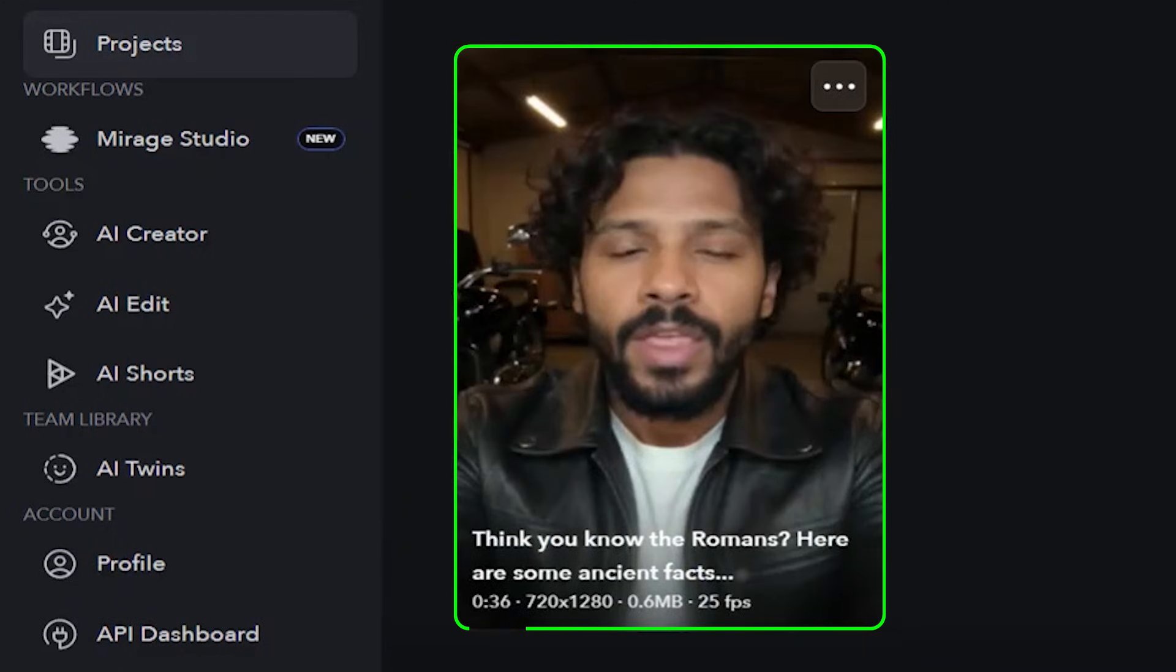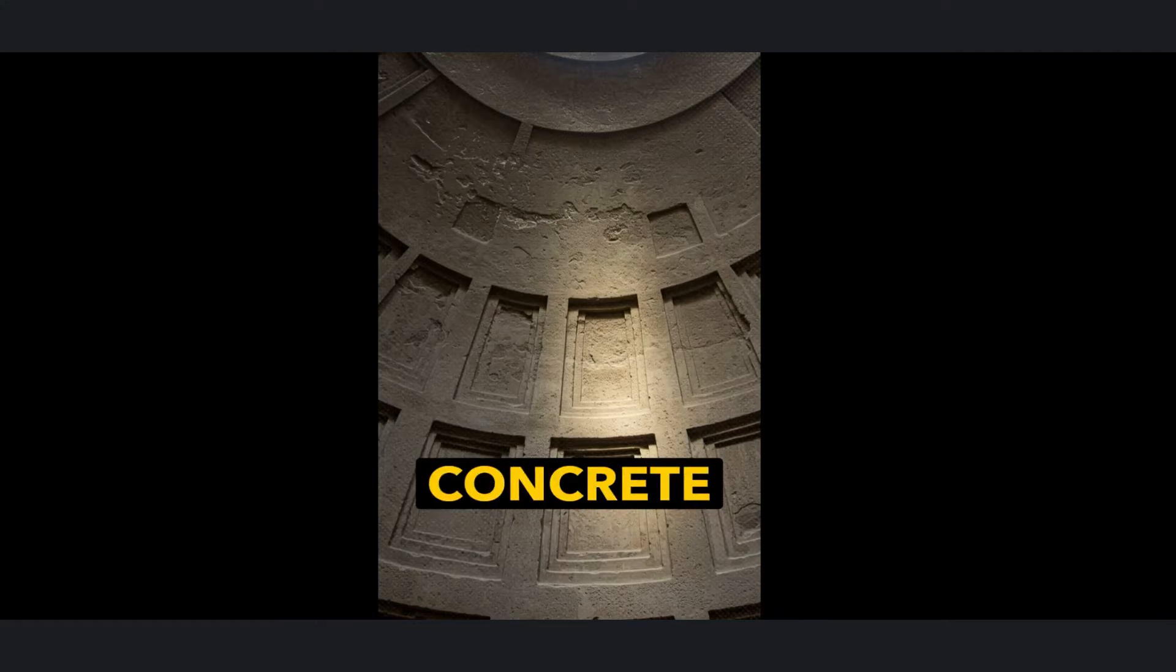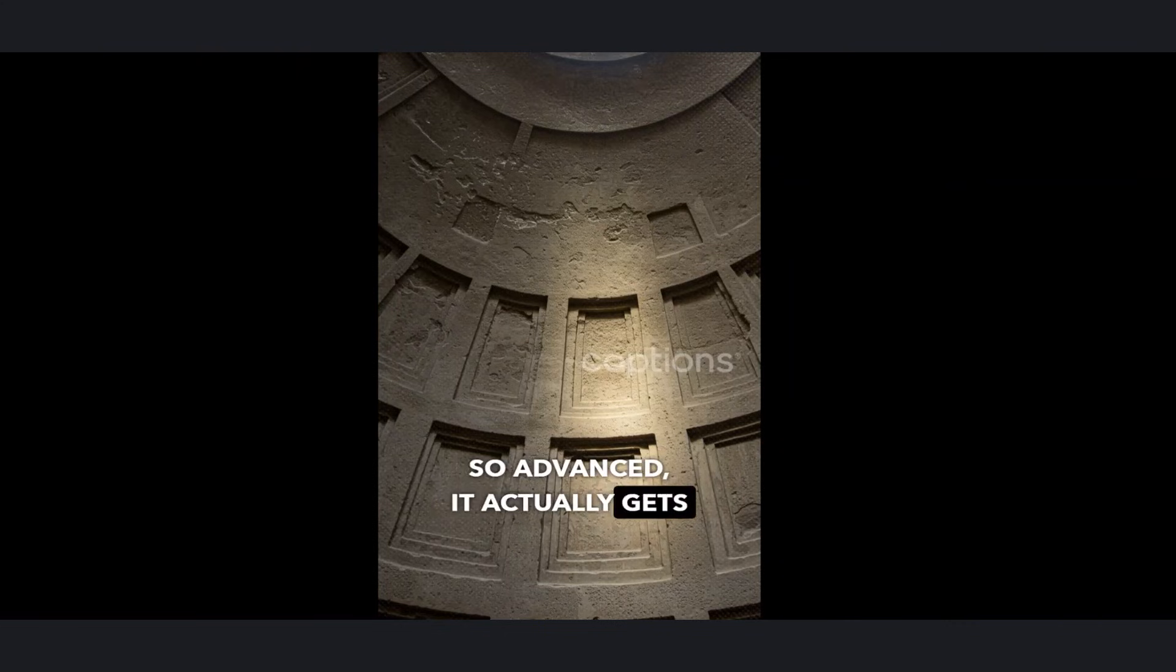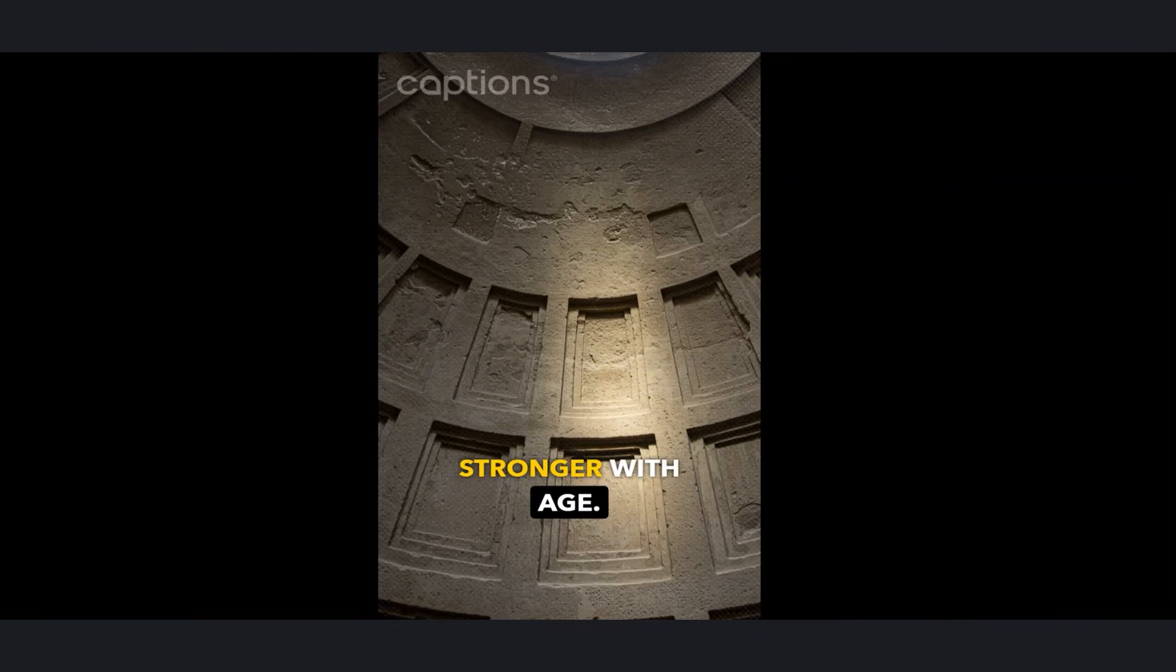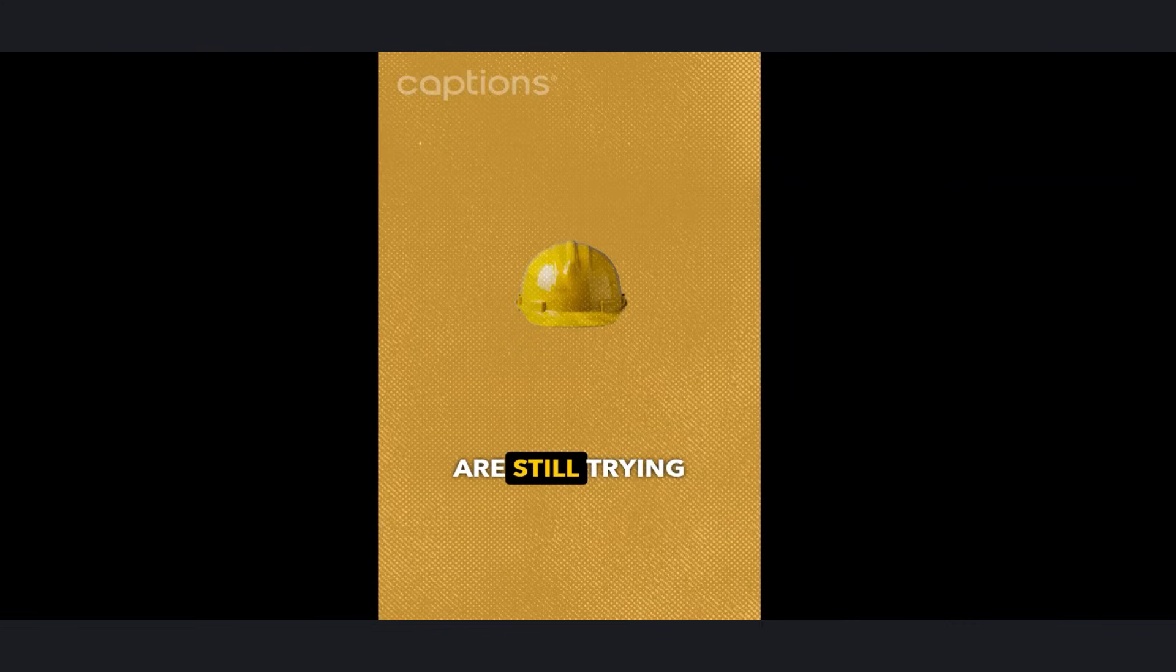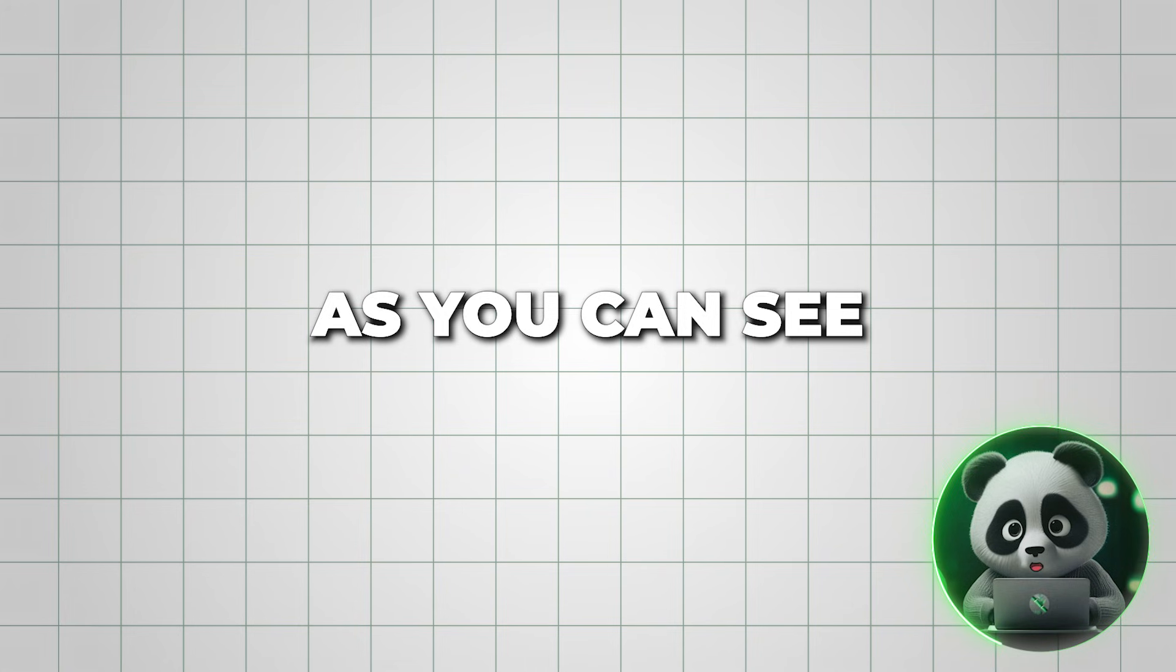And here's the result. Roman Concrete was so advanced, it actually gets stronger with age. Modern engineers are still trying to copy their recipe. As you can see, Captions AI automatically adds multiple B-roll images and engaging on-screen captions, making the final video look dynamic and professional.